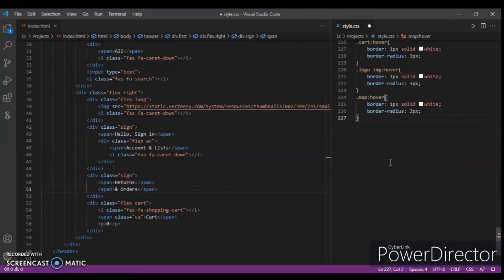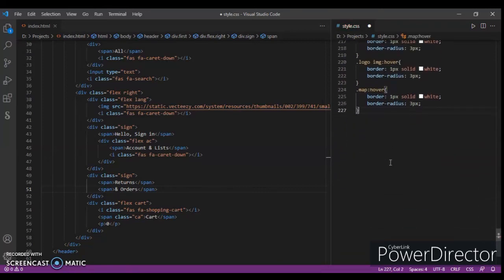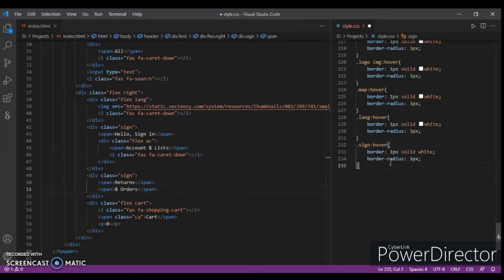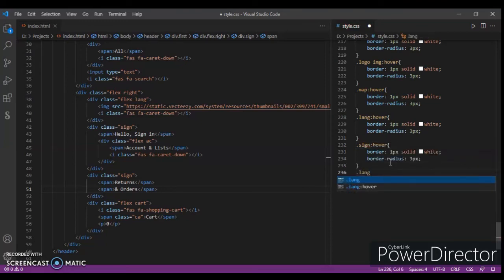Now write dot map, control V. Just an easy way, do only smart work not hard work, control V. Now dot sign control V and dot land control V.